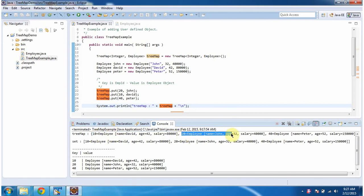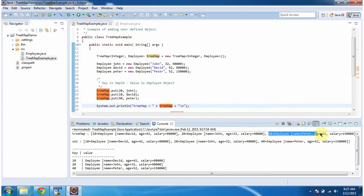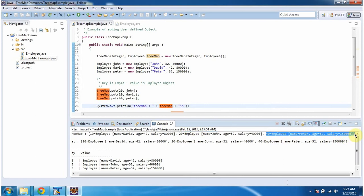Key is 20, which is employee ID, and the value is employee object. And this is the third key-value pair: employee ID is 40 and the corresponding employee object.